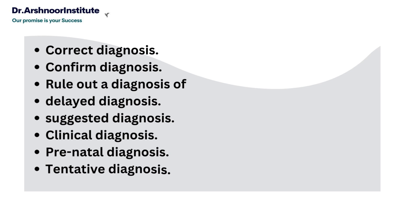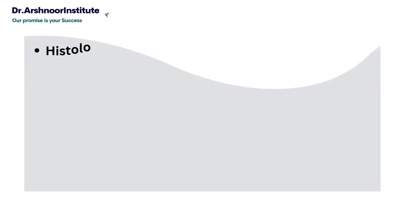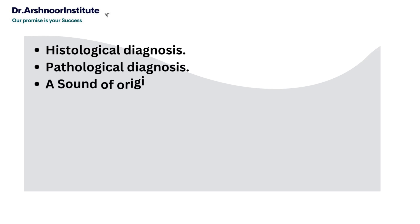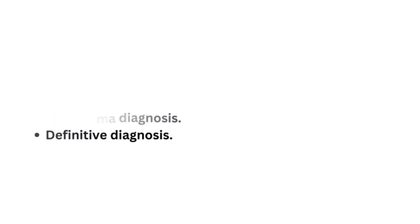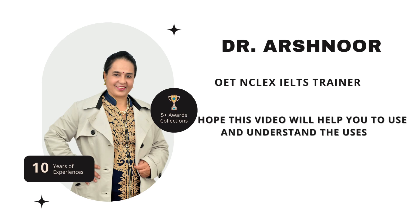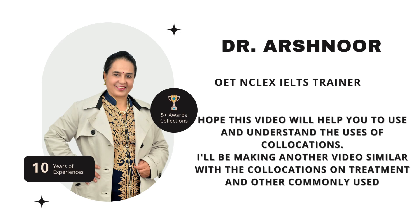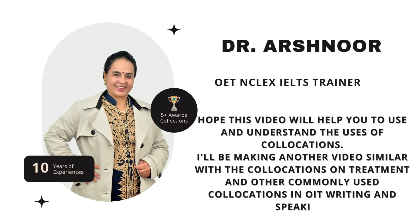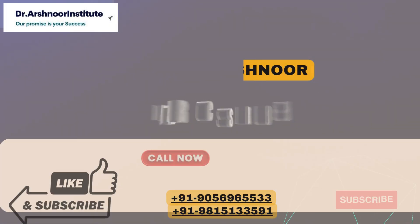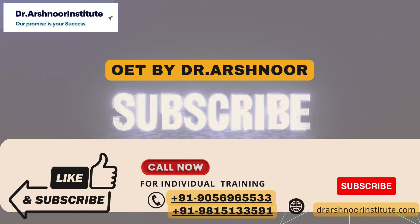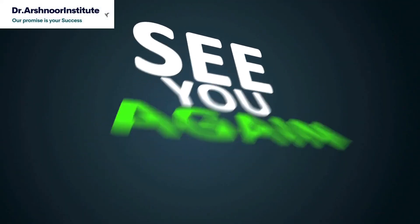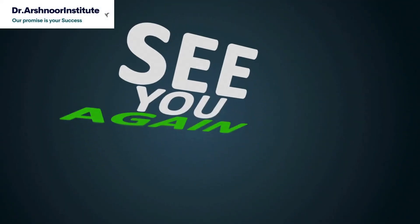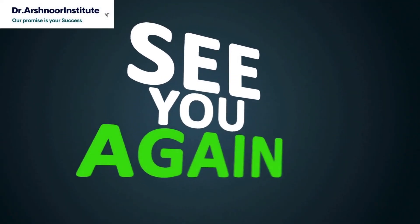I hope this video will be helpful for you. I'll be making another video on collocations related to treatment and other commonly used collocations in OET writing and speaking. Until then, stay connected, happy learning, and please share this video with your friends and colleagues. Thanks for watching.